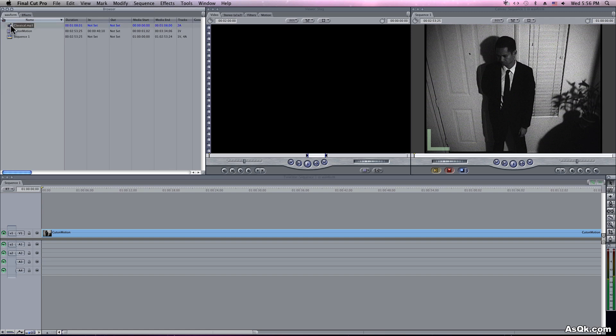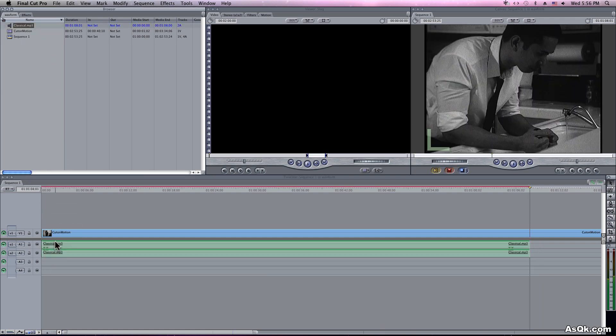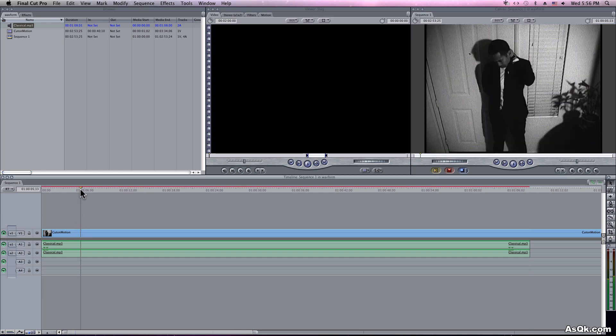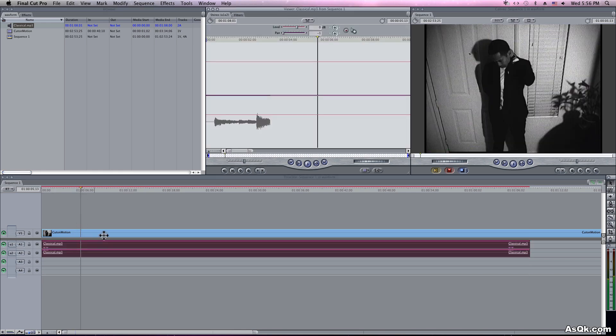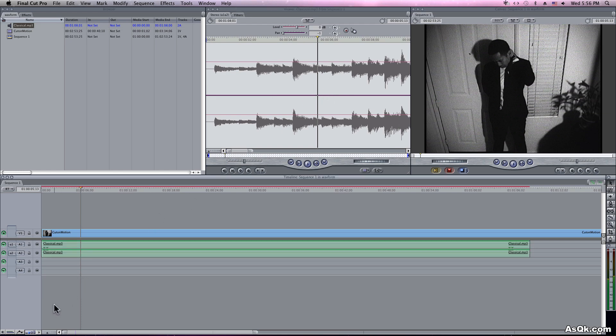Okay, so whenever you're using audio in Final Cut, I'm sure you prefer to look at the waveform like that. But if you want to see it in your timeline, here's how.